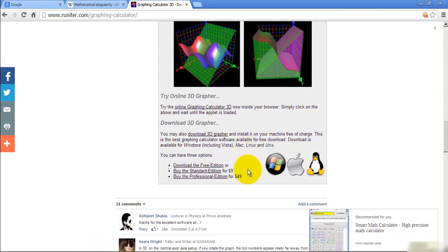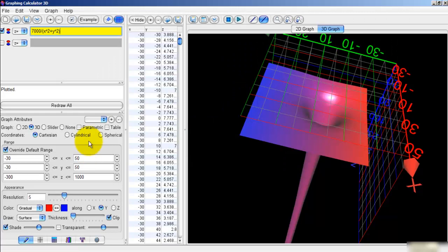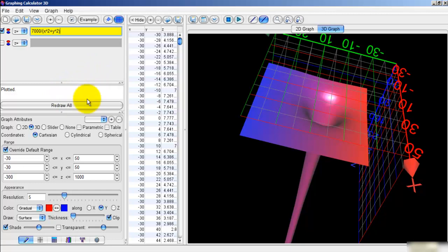Once you've downloaded their software, open it up and go onto this page. This is the main page. What you want to do is change the ranges of X, Y and Z.